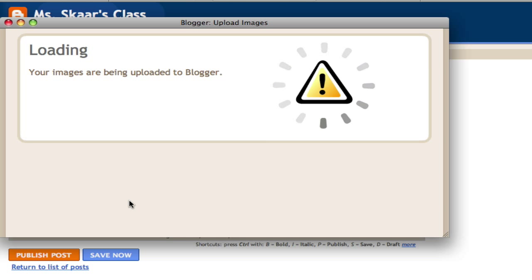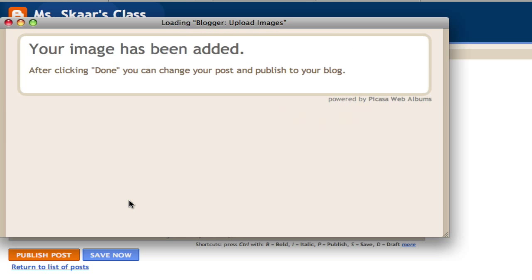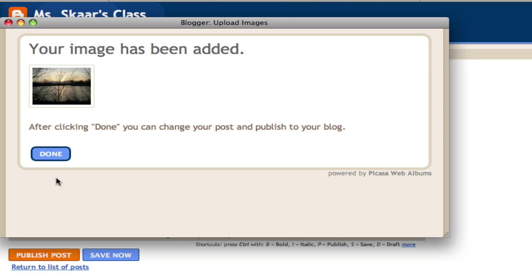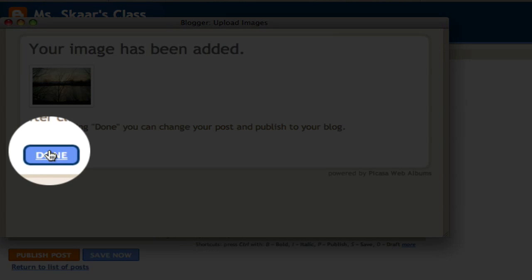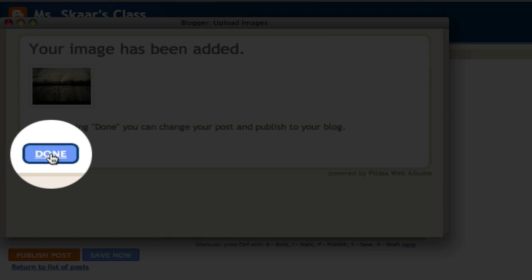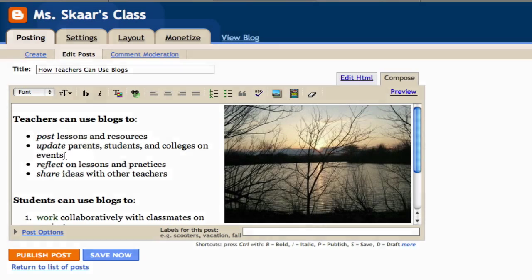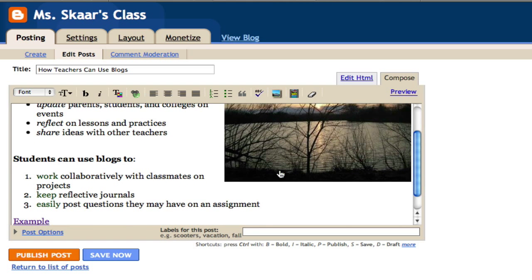The image will load and then I will click done once this screen appears. Now my picture appears on my blog post.